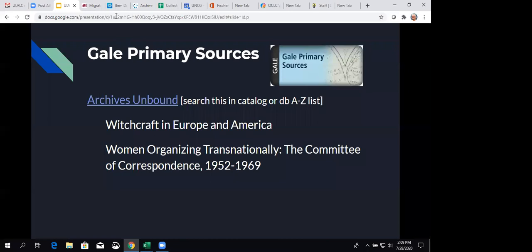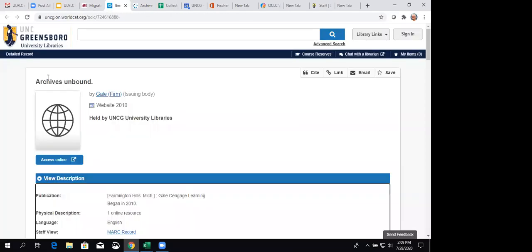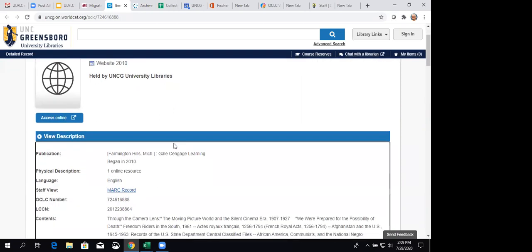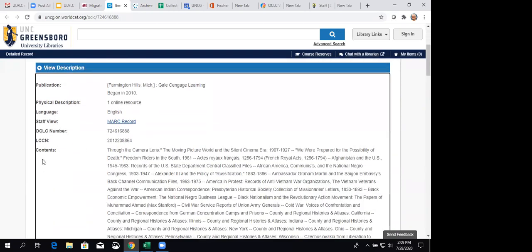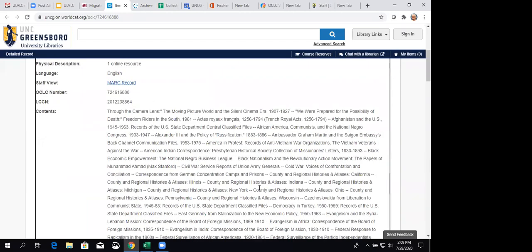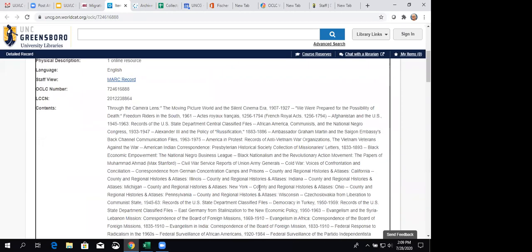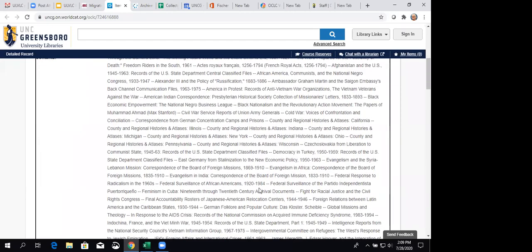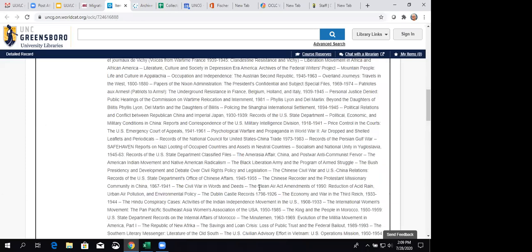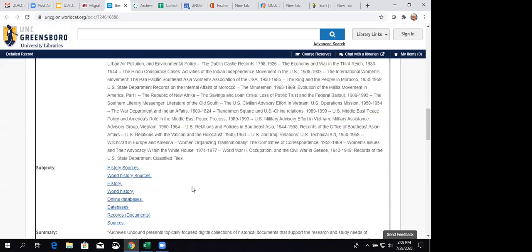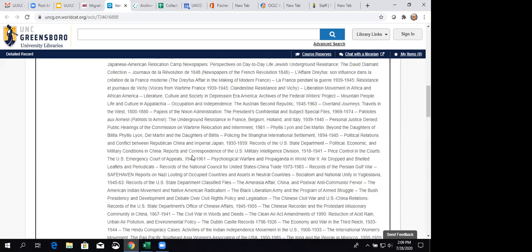So, when you go into the catalog and look that up, we've got the Archives Unbound record. If you scroll down a little bit, the contents note lists all of these databases that we've purchased over the years. And it's over 100. So, that's pretty exciting that we can offer so many. And down here at the bottom, you'll see that when we added these this year, our catalogers went ahead and inserted those two databases into those two archival collections into the record.